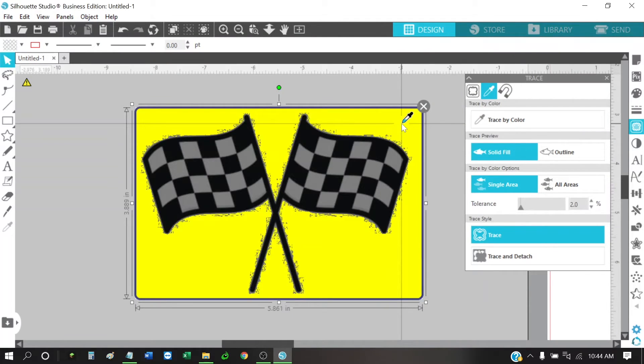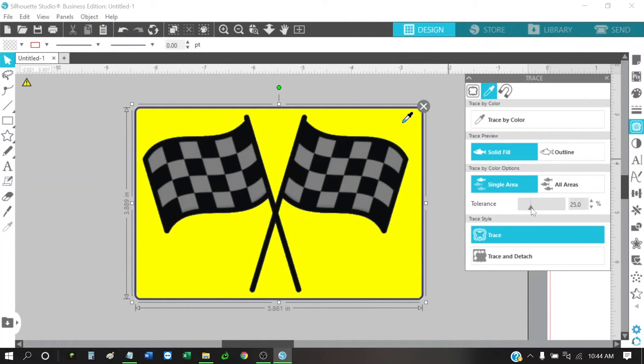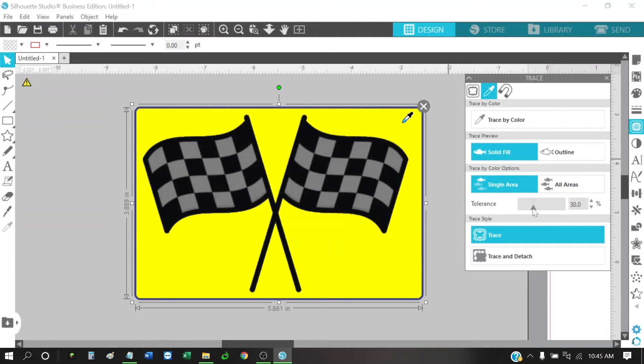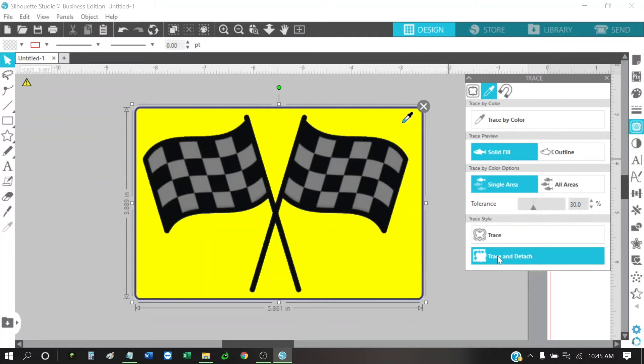I would click on the outside. And then I'm going to raise this up until I feel like it looks pretty good. I'd say around 30. 30 looks pretty good there. And then I'm going to do a trace and detach.